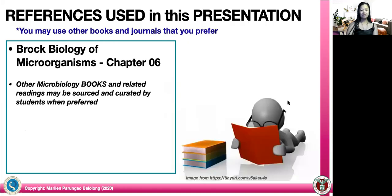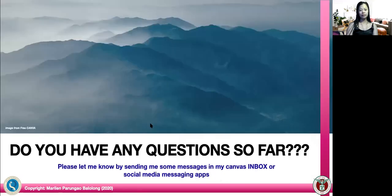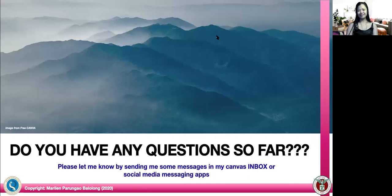The chapter reference for this presentation is chapter six of Brock, but you can also check other microbiology books or microbial genetics books covering microbial regulatory systems. If you have any questions, please send messages via the Canvas inbox or social media messaging apps. Thank you very much — this is the last slide for the microbial regulatory systems recorded lecture.